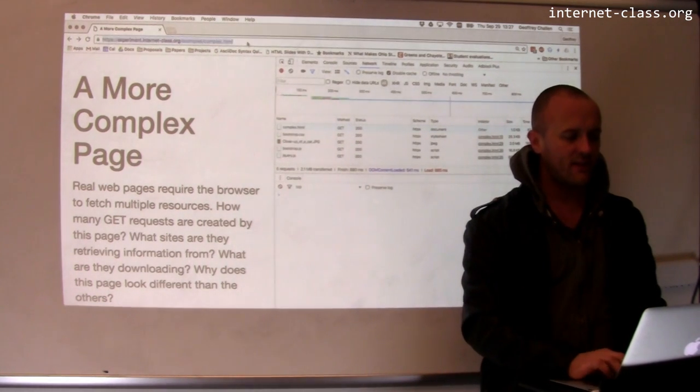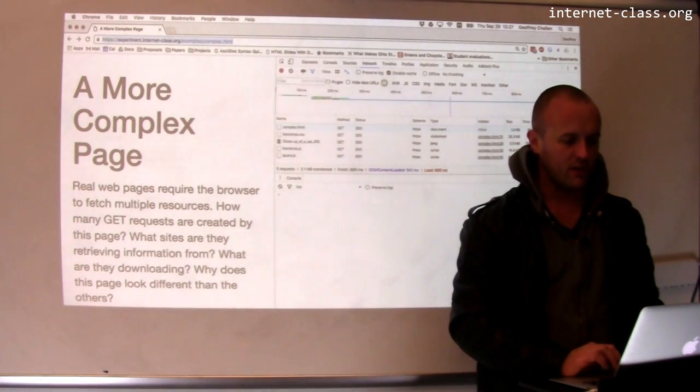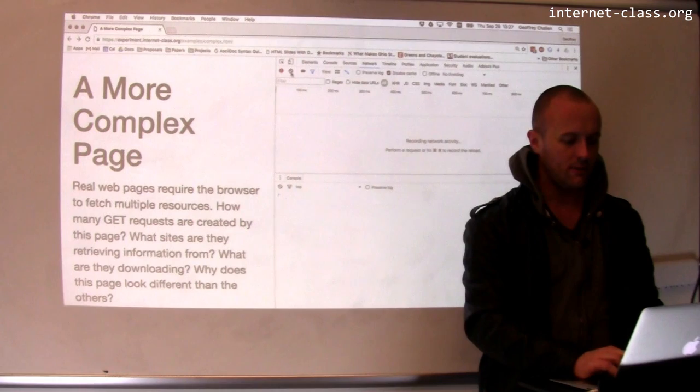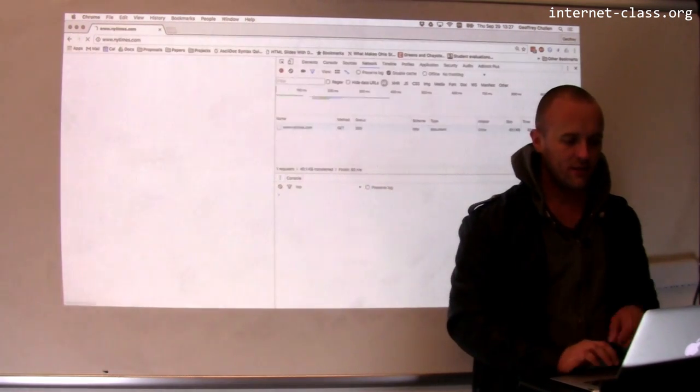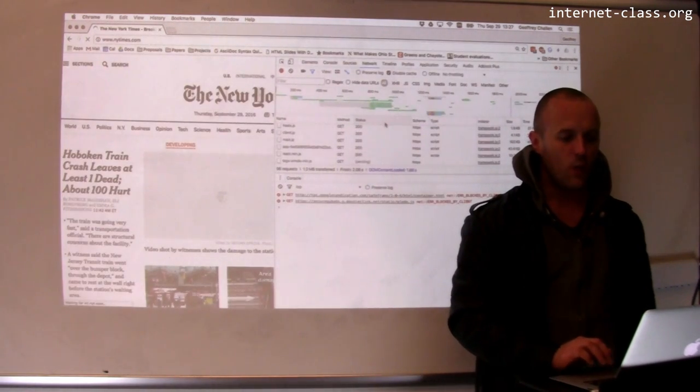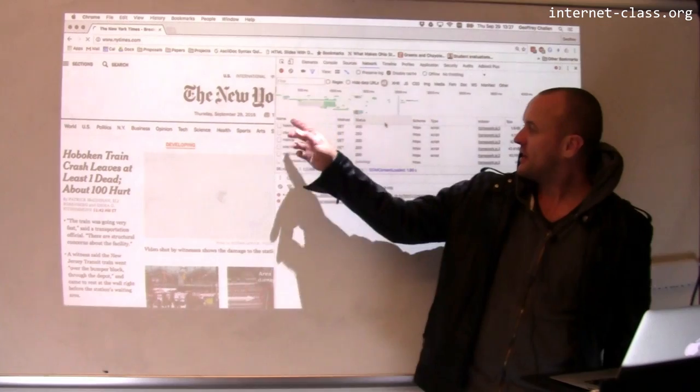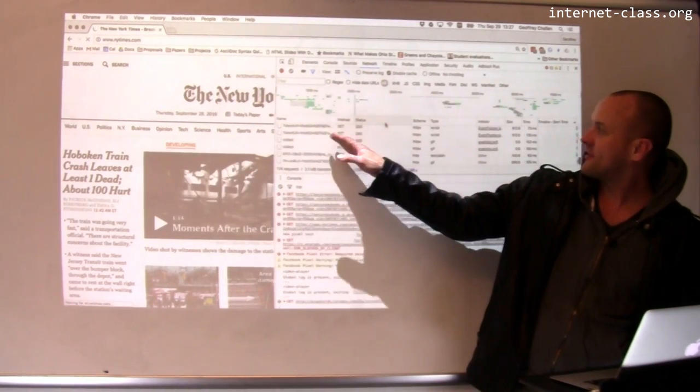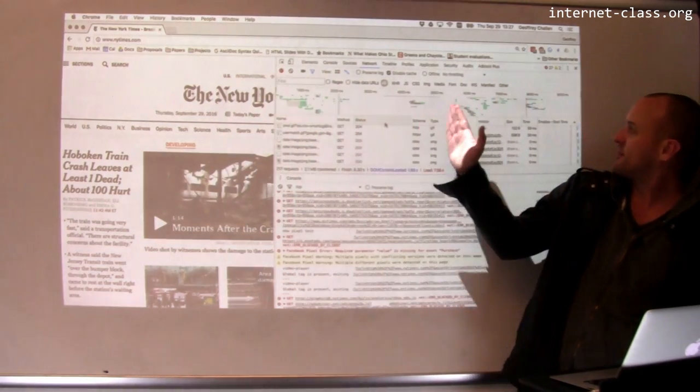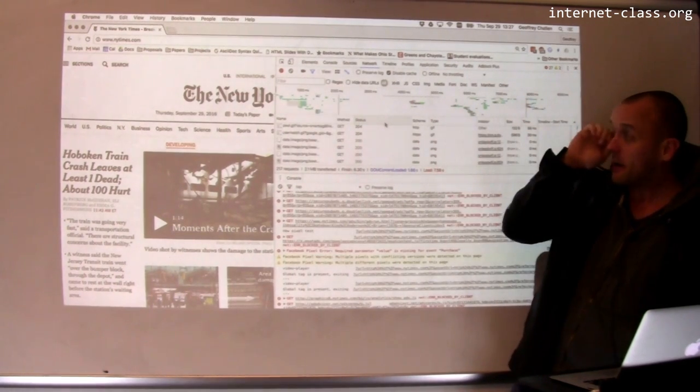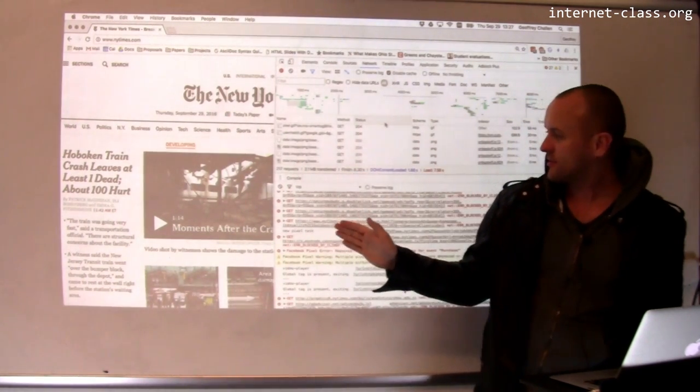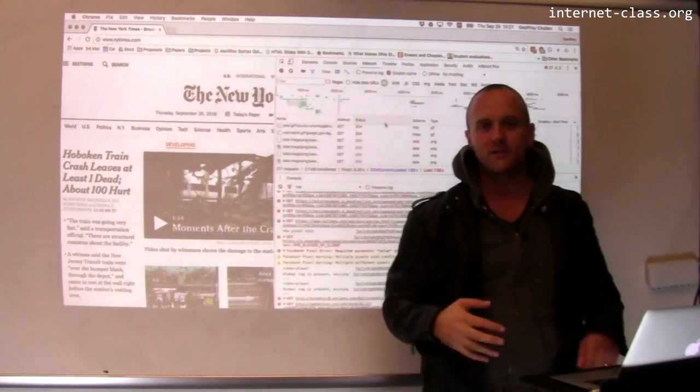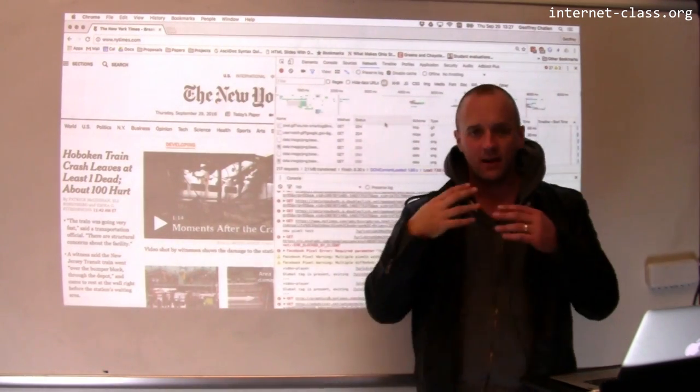Just to give you a sense of how these waterfall diagrams look on an actual complex page, let's load the New York Times dot com, and wow, look at this. And you can see that there's just all these different resources that are being loaded. Like this waterfall diagram is starting to look like chaos, right?